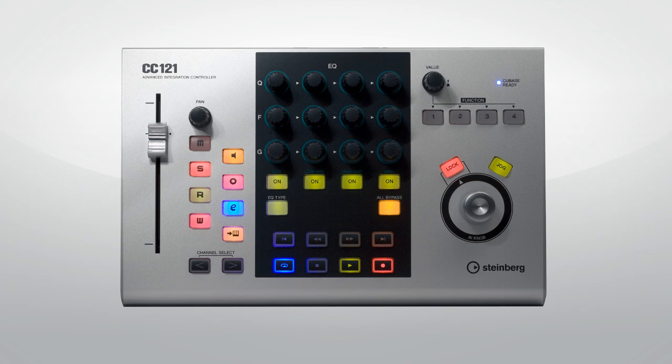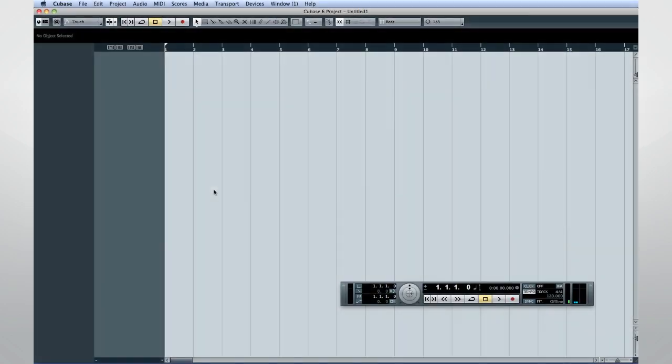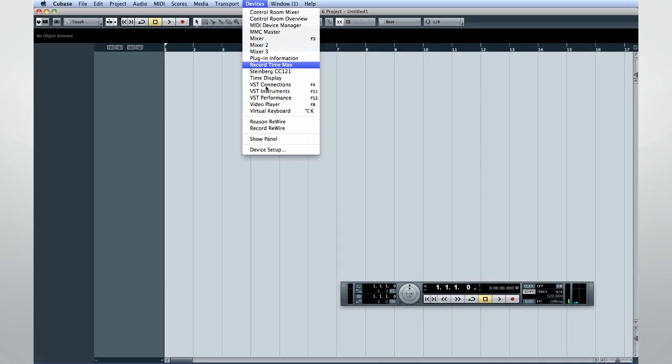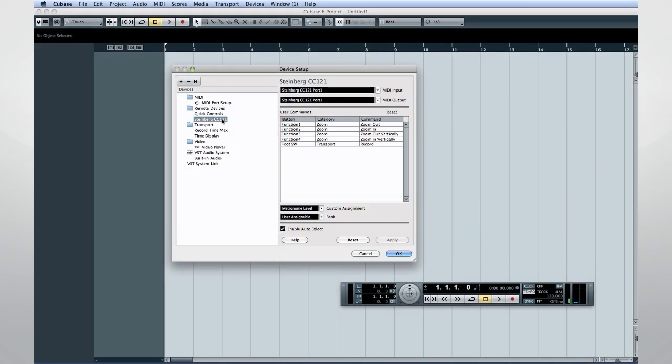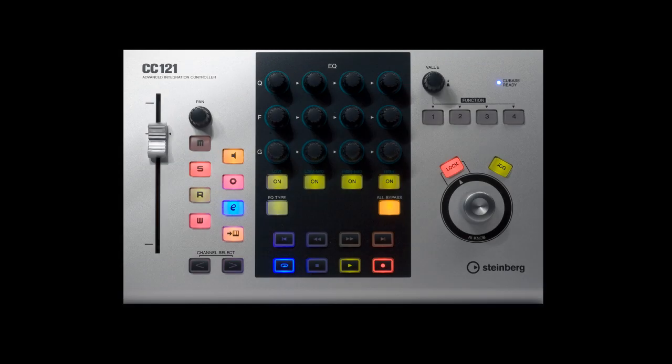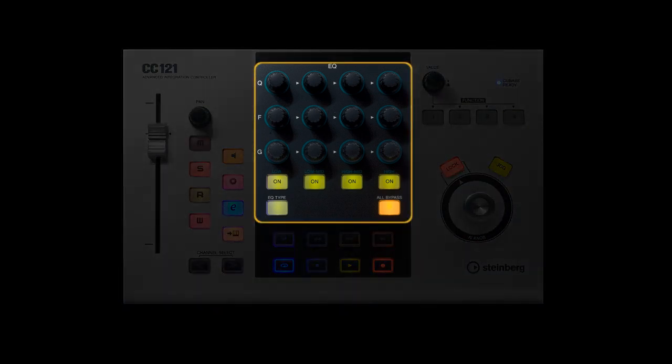Simply open the device setup dialog, and you'll see CC121. The hardware buttons on the CC121 mirror those on a typical Cubase track. As well as hardware knobs for EQ.